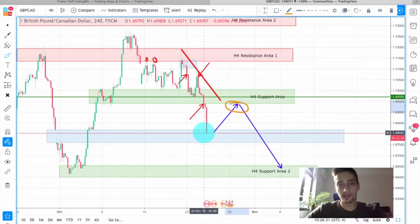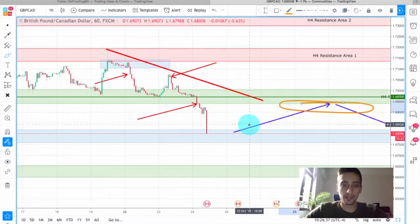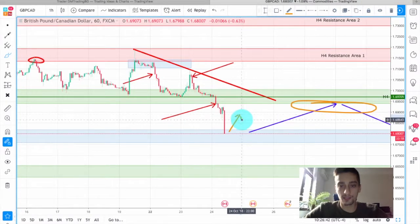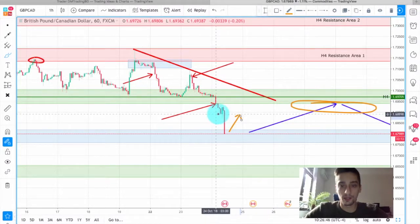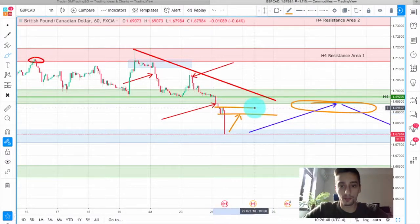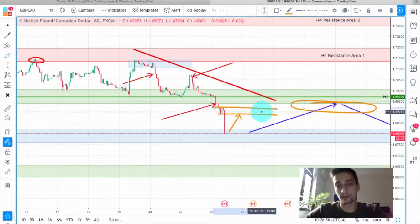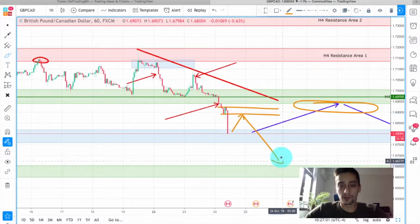One of the places we could possibly look for entries is after this correction is finished, somewhere here. Currently it's a bit late to enter into a trade, but you can always open lower time frames like H1 and wait for a slight correction. Even if it doesn't reach the H4 support, it should reach this candle area where it was briefly uncertain where the price would go — so this area can also act as resistance, and from there you can look for entries again.